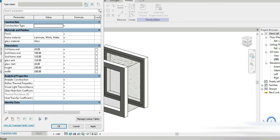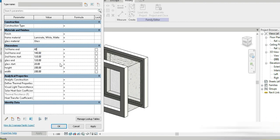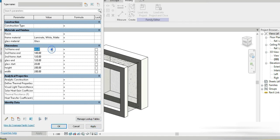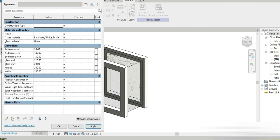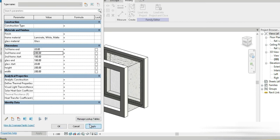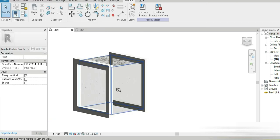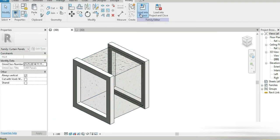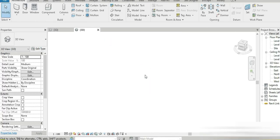Look at all the parameters we have made. For example, if we change 'first frame end' to 40, everything updates. I want the total depth to be nine inches, which is about 220mm. So the first frame ends at 20, glass starts at 20 and ends at 180, second frame starts at 180 and ends at 200. Apply — our shape is completely parametric and covers a nine-inch wall. Now let's load into the project.